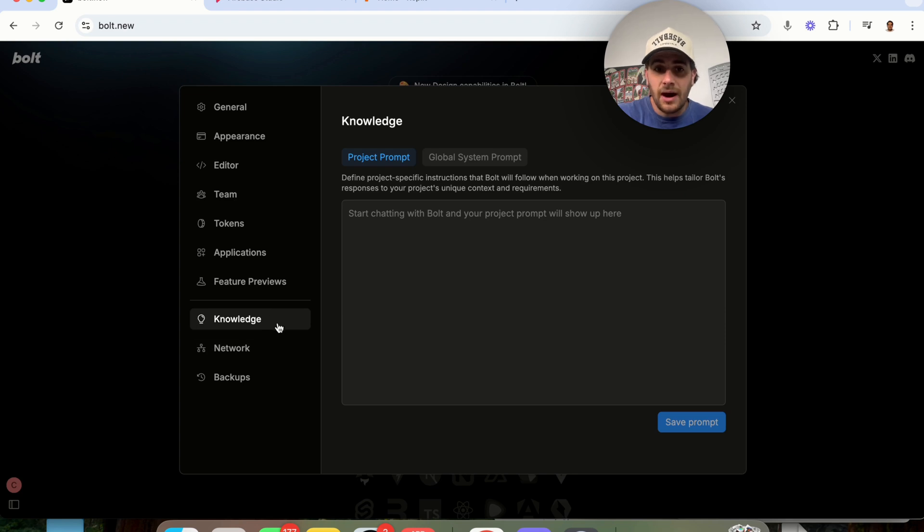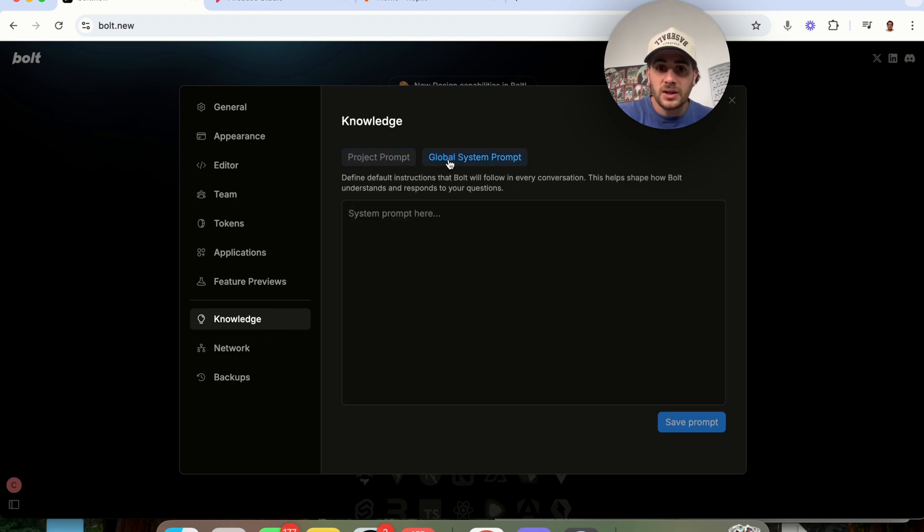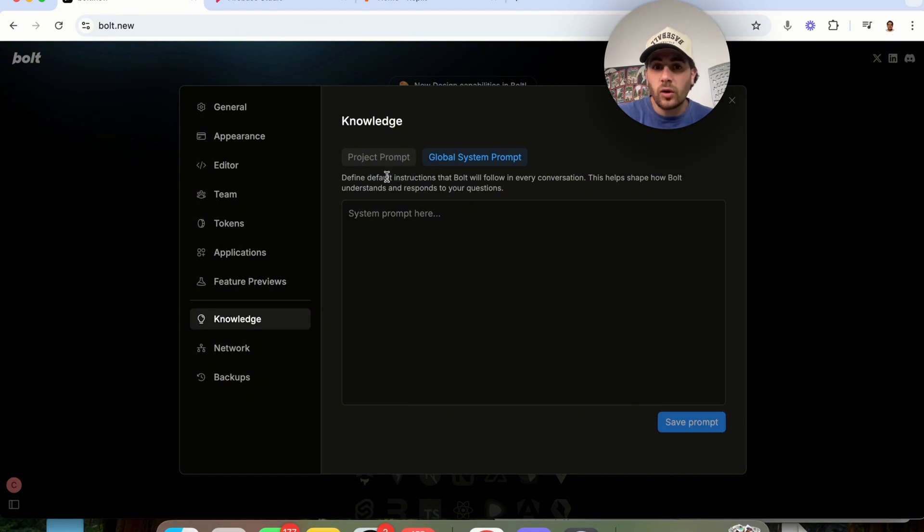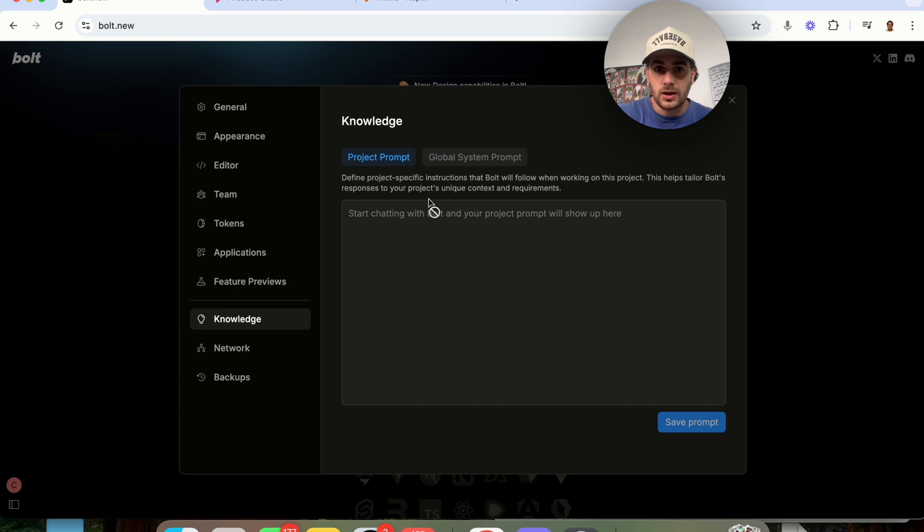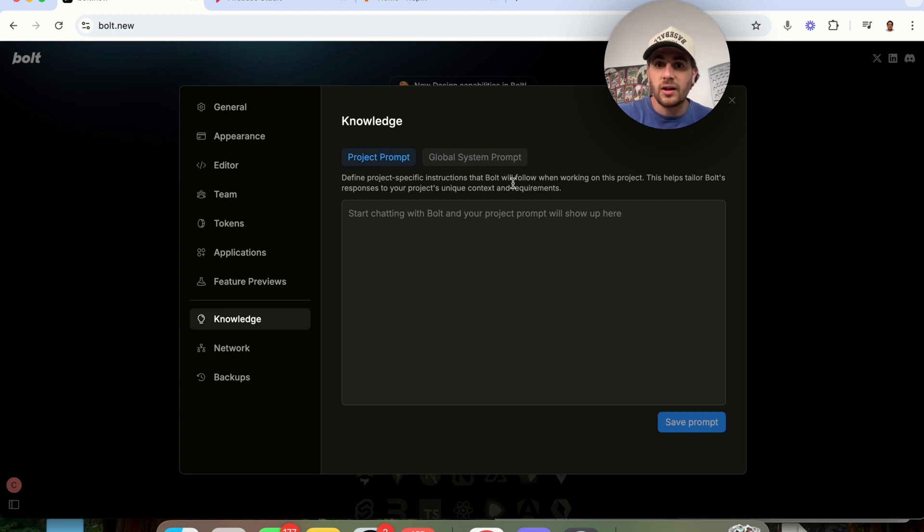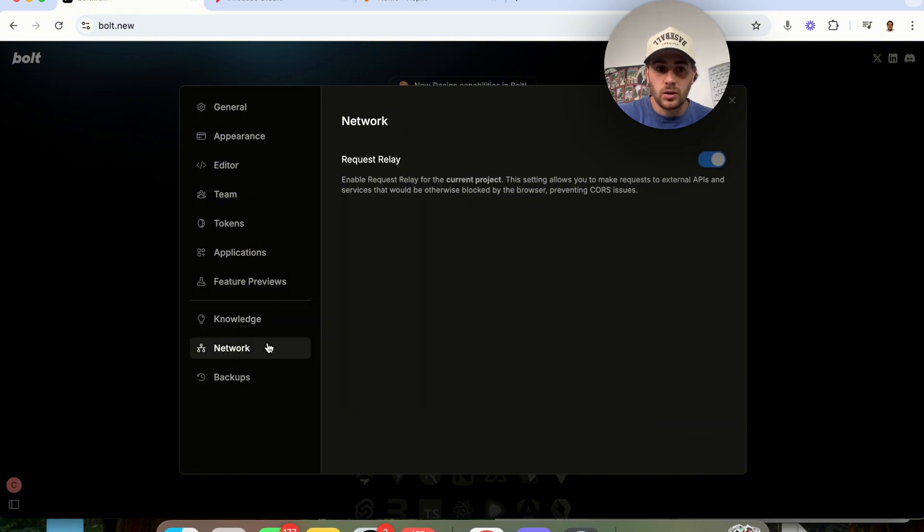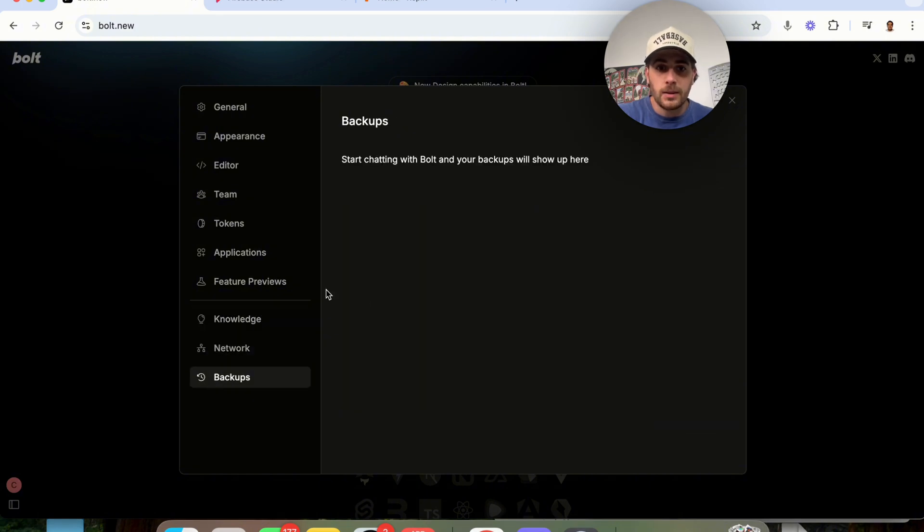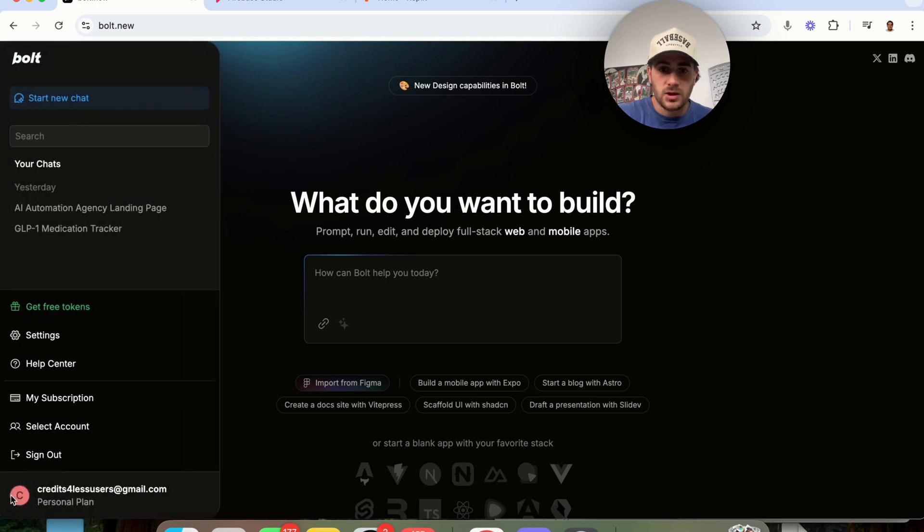You could come into knowledge right here and put in a project prompt, and you can also give it a global system prompt. Essentially, these are going to be default instructions that Bolt is going to follow in every single conversation. And this one right here is project specific instructions that Bolt will follow when working on a specific project. You can also come into network right here and then come into backups.